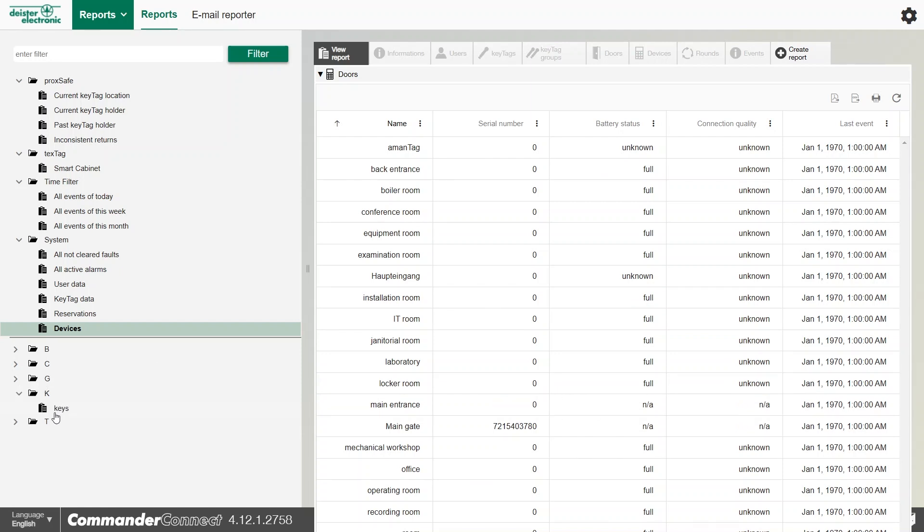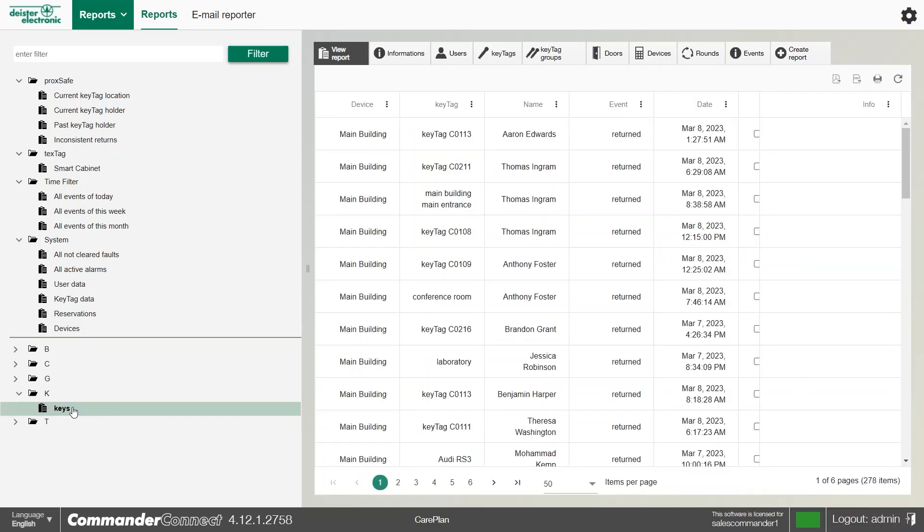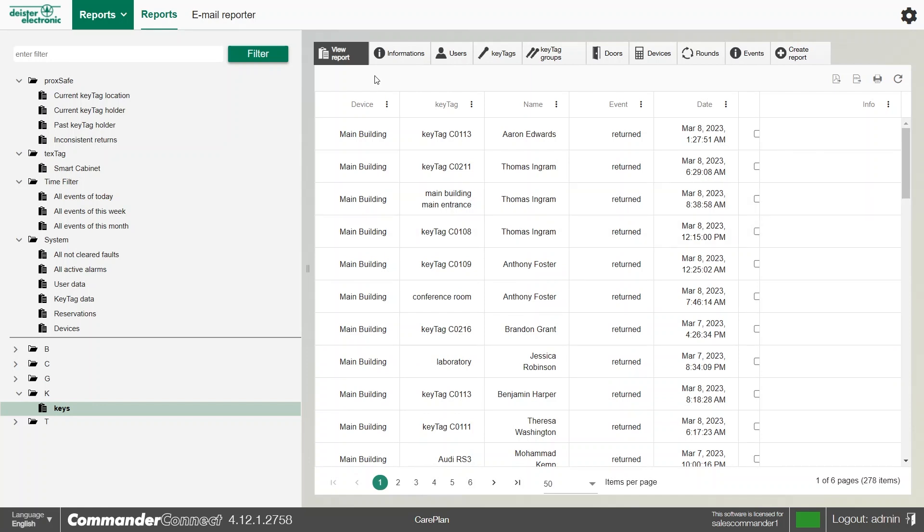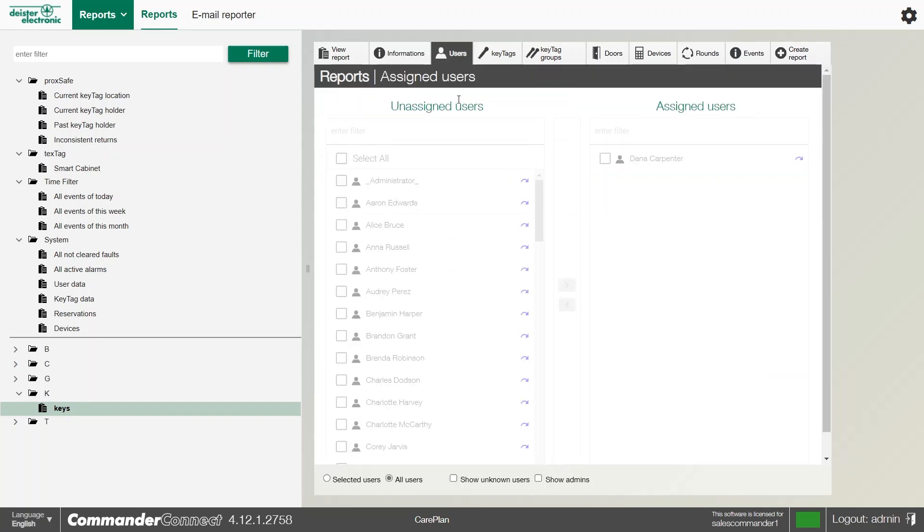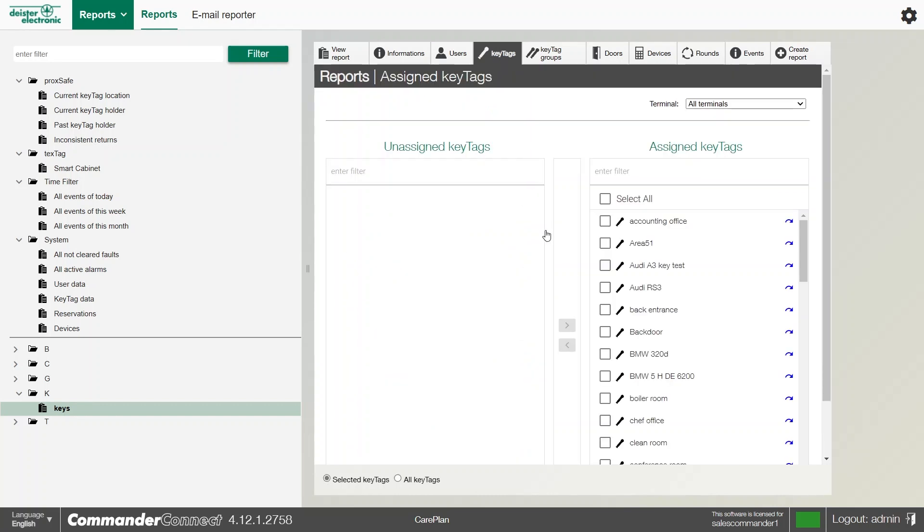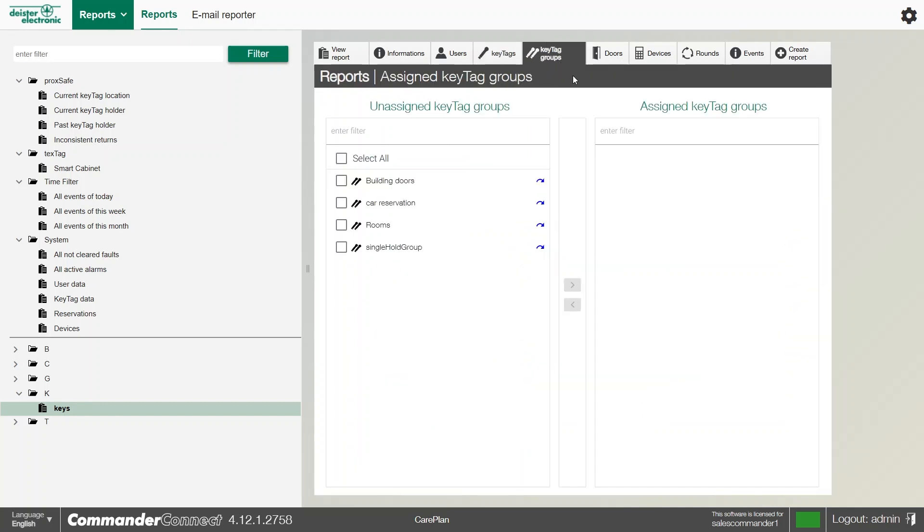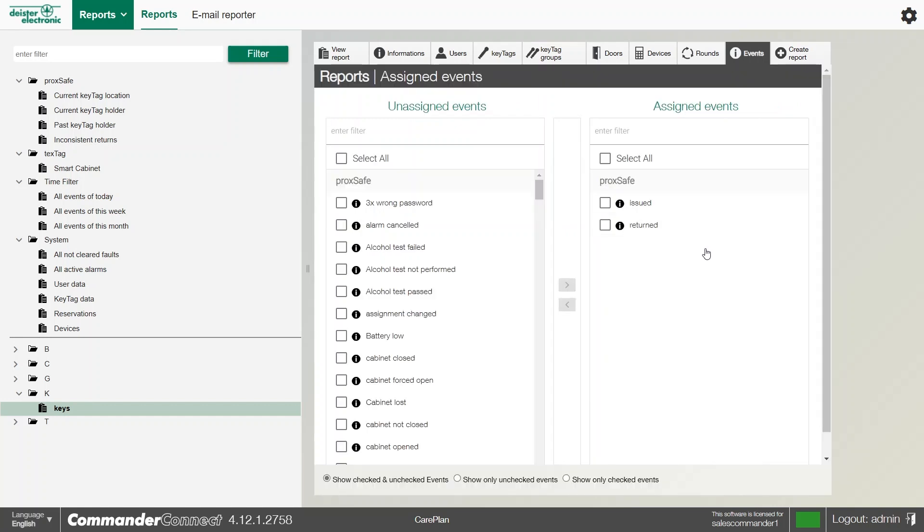And we can also create our own custom reports. Below the grey line, you can see my keys report here. And this will give us generally all of the keys in question, but we can certainly make changes to these reports, whether it be we want to change the time, focus on particular users, even pick on particular key tags or key tag groups, or even make a change and put different events in here if we wished.